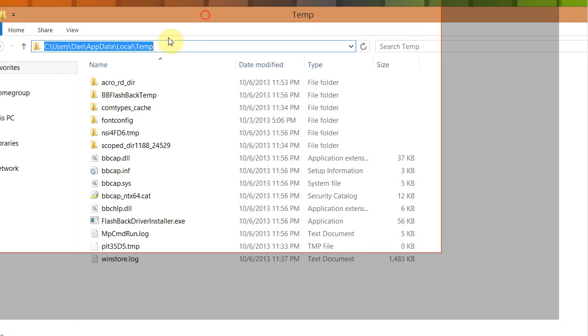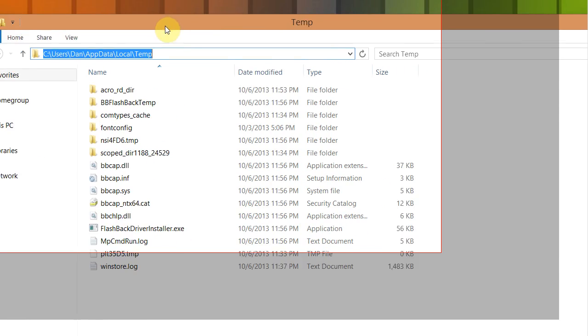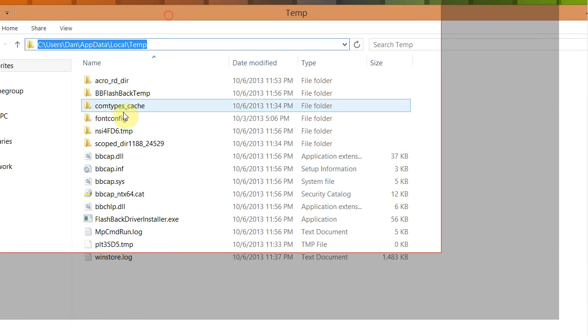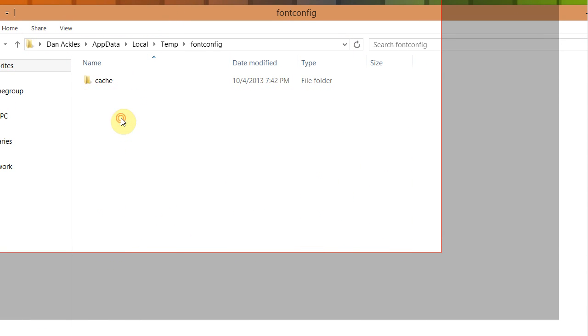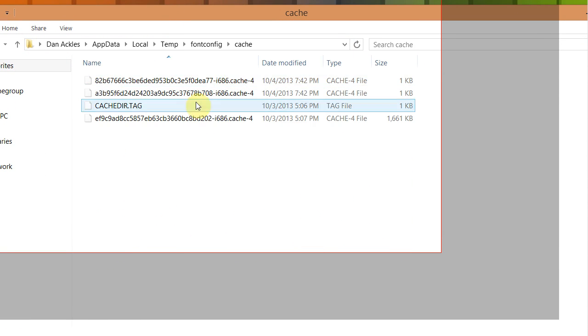You see it's in C users, your name, app data, local temp. You go down to here where it shows you font config, and then the cache. You notice here there's files in here.